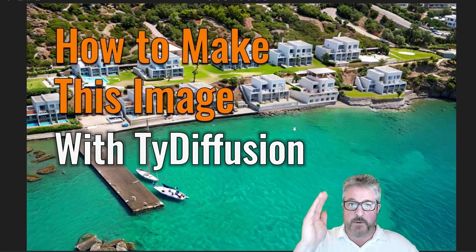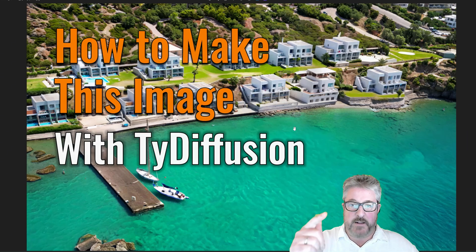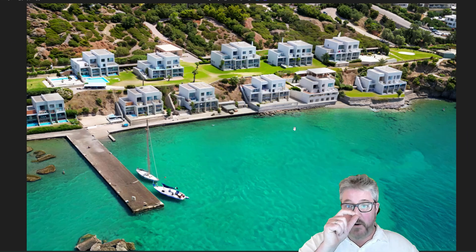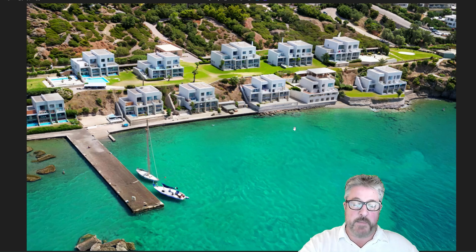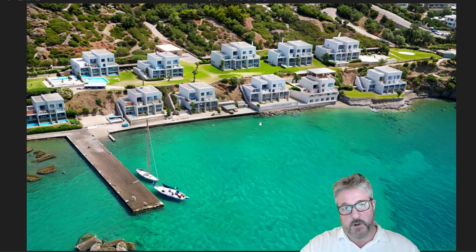Hello my friends, welcome to another video. My name is Matt and today I'm going to show you how I generated this image inside 3ds Max with TIE Diffusion. Let's go.